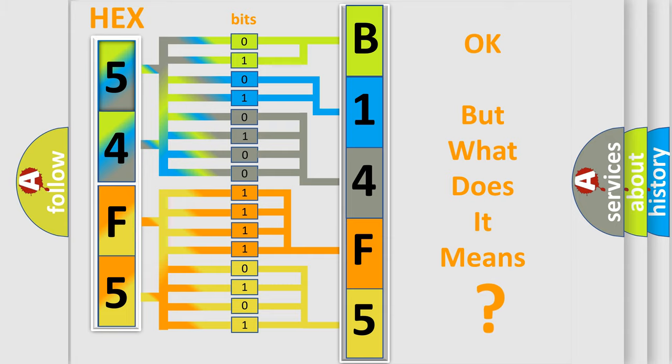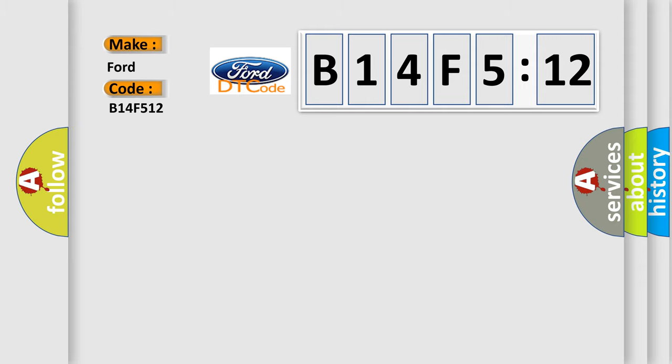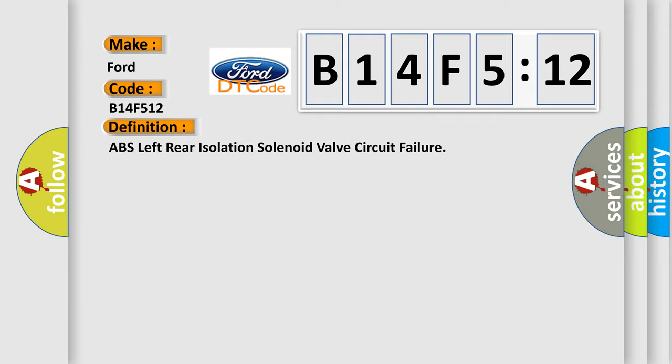The number itself does not make sense to us if we cannot assign information about what it actually expresses. So, what does the diagnostic trouble code B14F512 interpret specifically for Infinity car manufacturers?